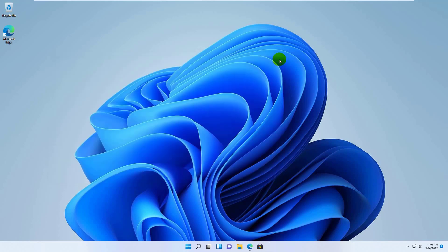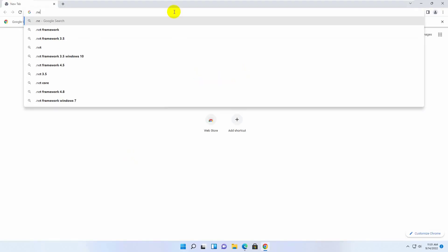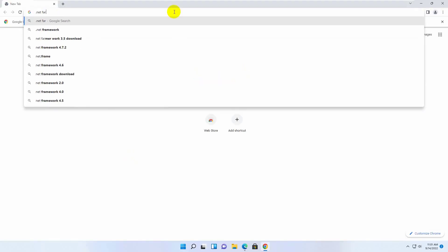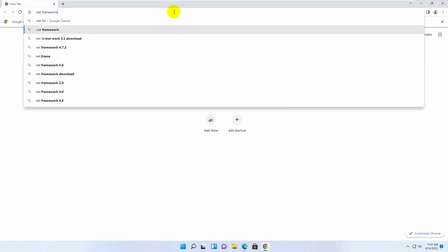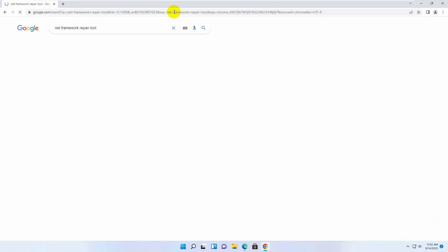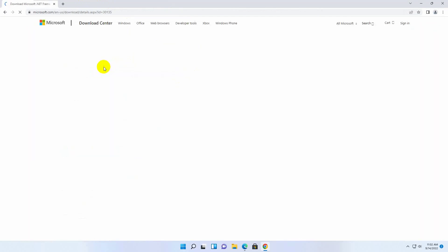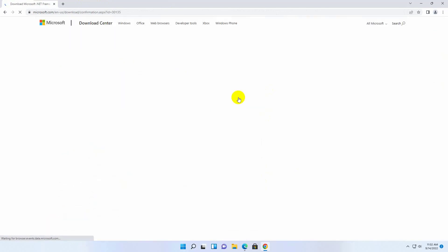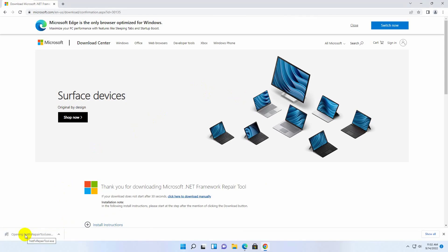If it did not resolve the problem, open the browser and search for Net Framework Repair Tool. From the search results, open the first link and click Download. After downloading the Net Framework Repair Tool, click on it.